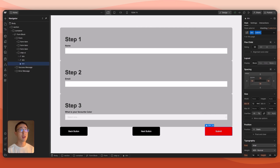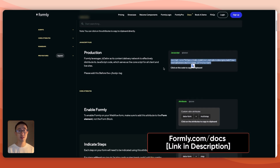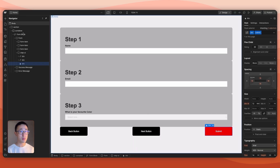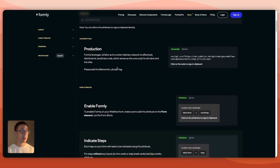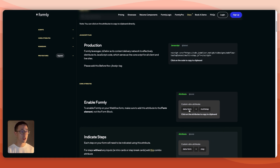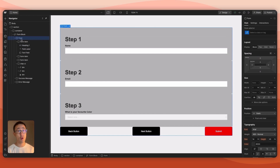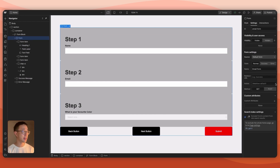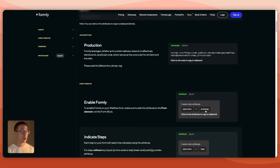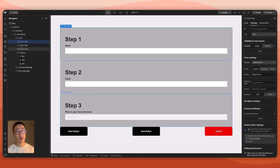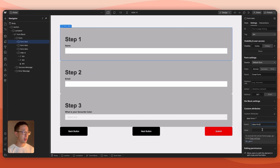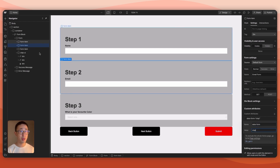Now let's implement the code. Go to formally.com/docs and follow the steps. First, copy the script, go to Page Settings, and paste it into the body. Back in the docs, copy the data-form attribute and add it to the form div (not the form block) under custom attributes, with the value 'multi-step'. Next, for each form-item div (the three steps), go to Settings, add the custom attribute data-form, and set the value to 'step'.